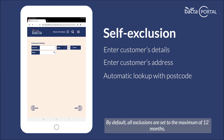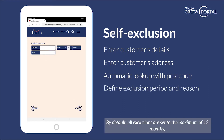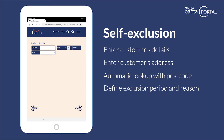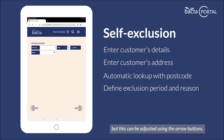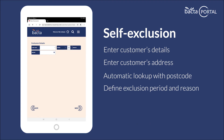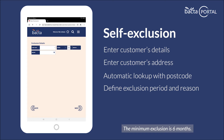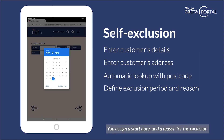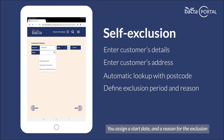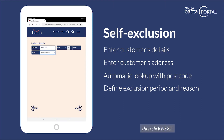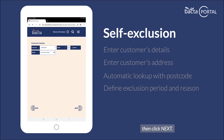By default, all exclusions are set to the maximum of 12 months, but this can be adjusted using the arrow buttons. The minimum exclusion is 6 months. You'll assign a start date and a reason for the exclusion, then click next.